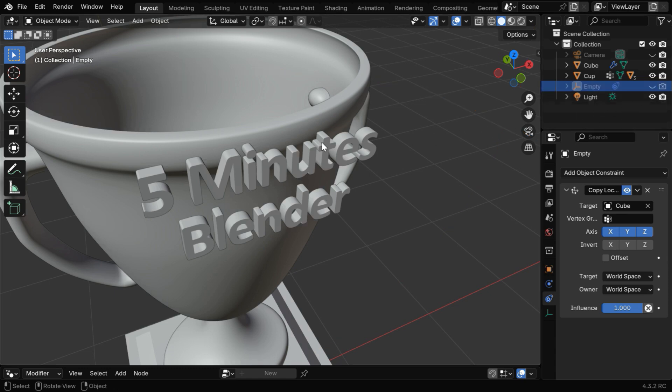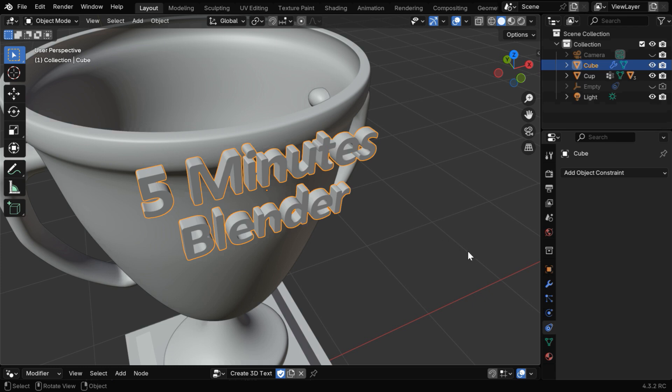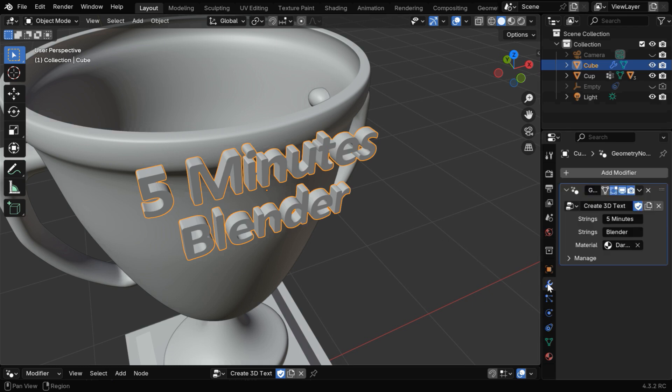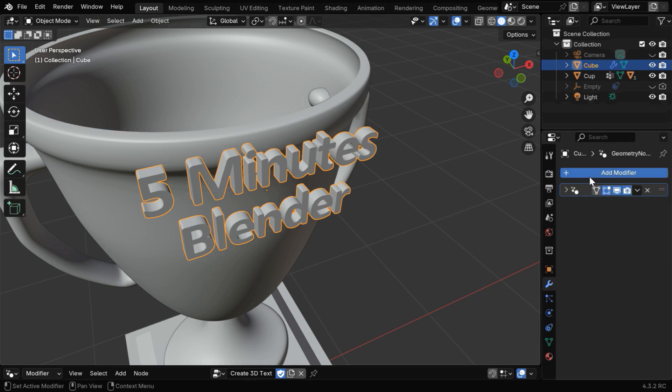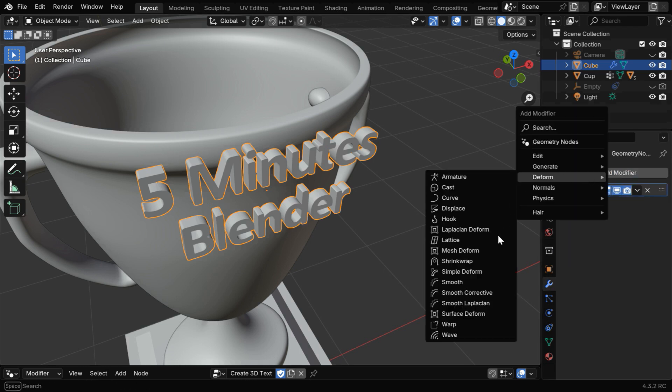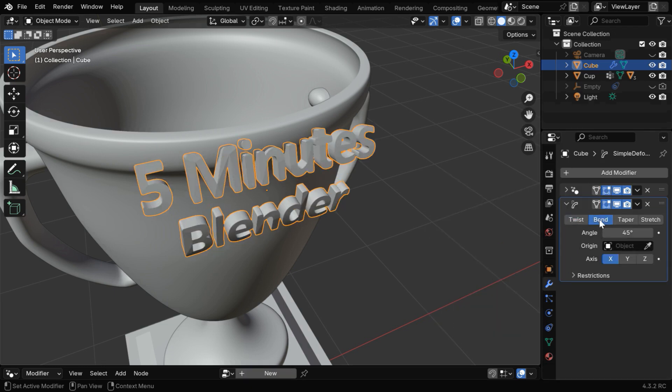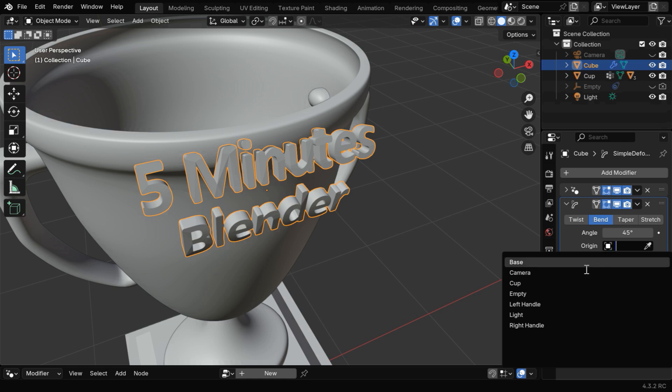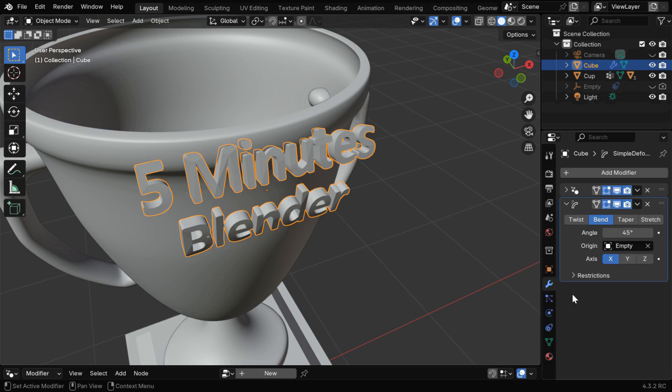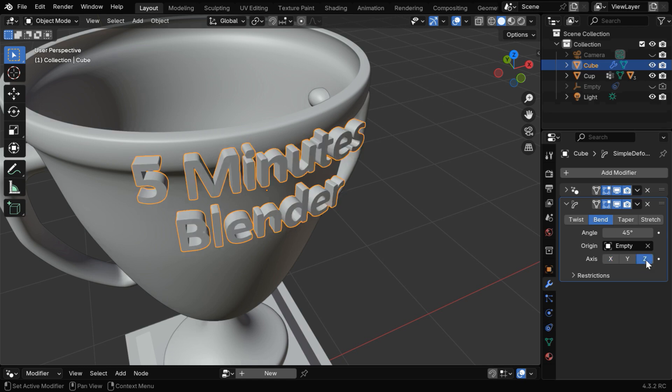Then let's select the text object again. And in the Modifiers tab, minimize the Geometry Nodes modifier, and add another modifier called Simple Deform for the text. Then switch over to the Bend tab. And in this Origin field, we have to select the same empty that we have just added. And the Bend axis for this case will be the Z axis, so select it.